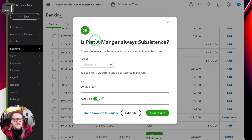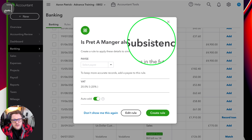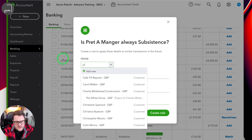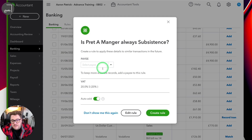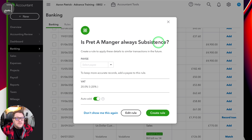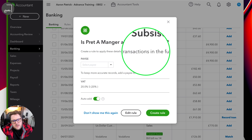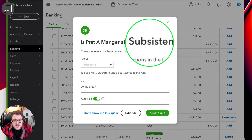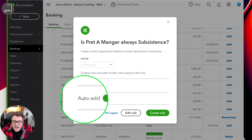This pop-up is telling us that we keep doing the same thing, and every time you keep doing the same thing in QuickBooks it starts to learn and understand what's going on. In this case it's found Pret, seen that you always put it to subsistence, and seen that you've put the VAT consistently the same. For completeness I'd probably want Pret as one of my payees and the supplier set, but the key thing is it's asking: is it always going to be subsistence? If so, why not create a rule and apply it to similar transactions in the future? The auto-add feature means it's going to automatically add itself to QuickBooks Online instead of waiting for you to go in and press that add button.